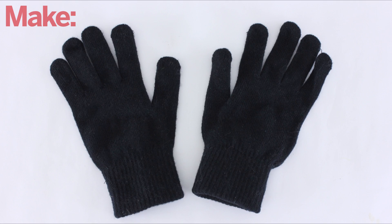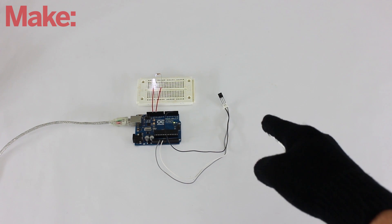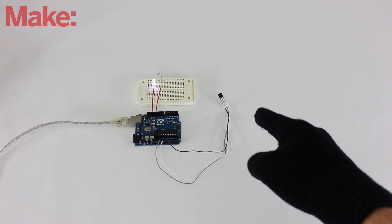One of my favorite ways to hide the transmitter is to put it inside a glove. That way, the actor can just point at the receiver to activate the props and effects.